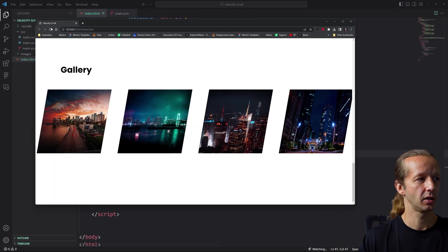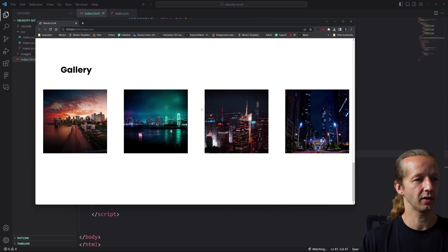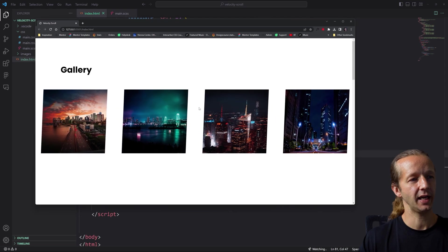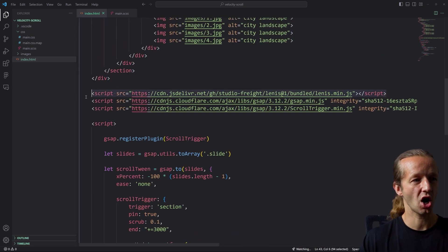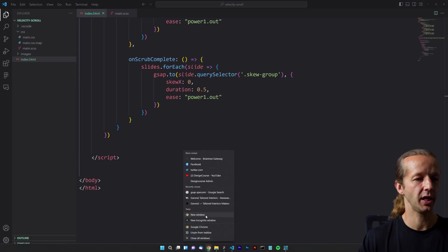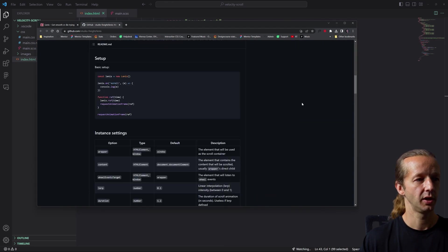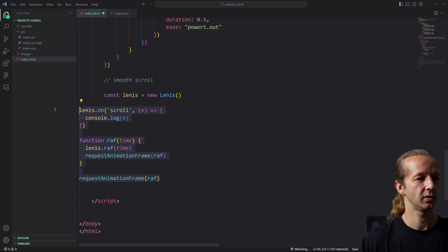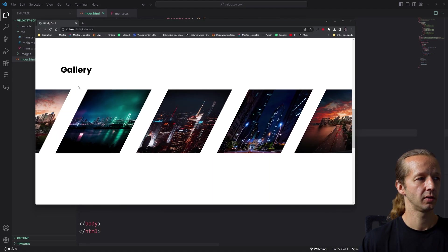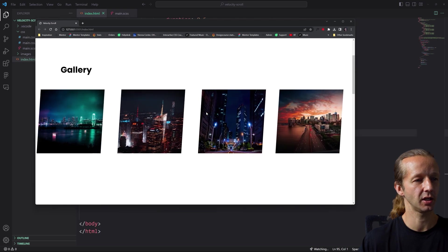Going back to the browser — it's working, but we haven't yet integrated the smooth scroll from Lenis even though we imported it up top. If you go to the Lenis documentation they show a very simple minimal setup. I take that smooth scroll code from their GitHub and paste it in, then save. Check that out — it's just much more smooth. I really like the Lenis smooth scroll library.